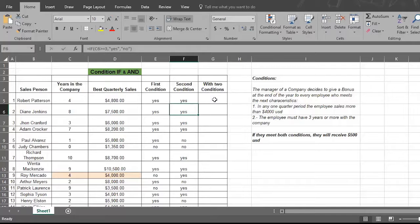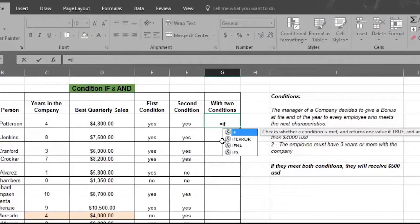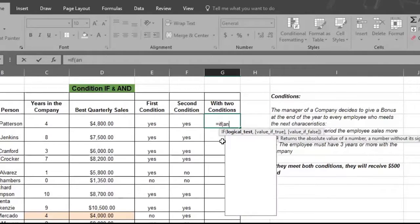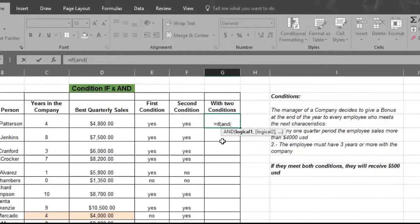Place your cursor on the cell where you want the result. Write in an equal sign, then type in the command IF. This tells Excel to expect conditions in order to obtain a result. Now type an open parentheses and then type in the word AND. This tells Excel that there are two conditions to be met. Type in another open parentheses, because you're opening a new instruction.